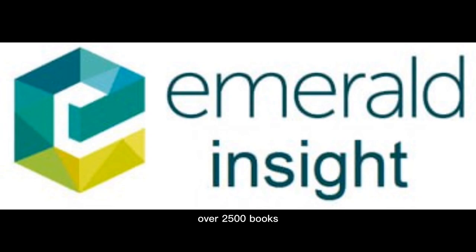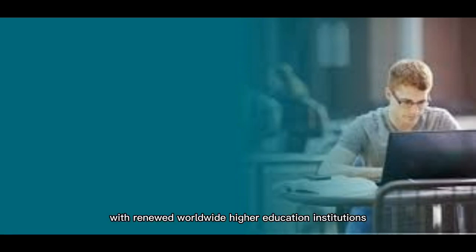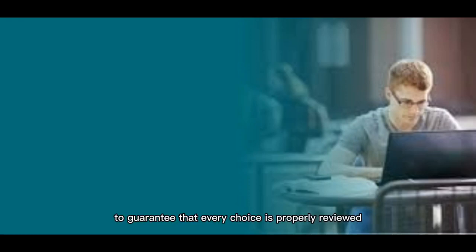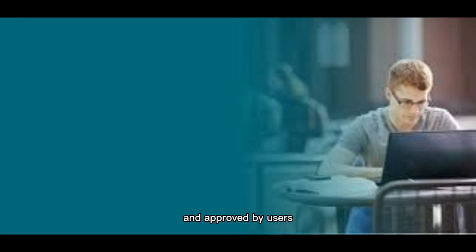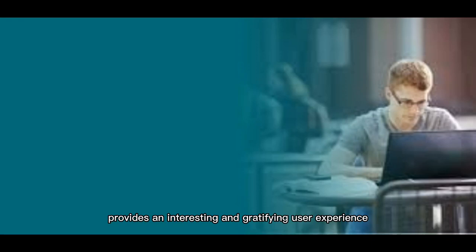over 2,500 books, and over 1,500 teaching examples. Furthermore, this platform was designed from the bottom up in conjunction with renowned worldwide higher education institutions to guarantee that every choice is properly reviewed and approved by users with the goal of making social science research easy and pleasant to find.